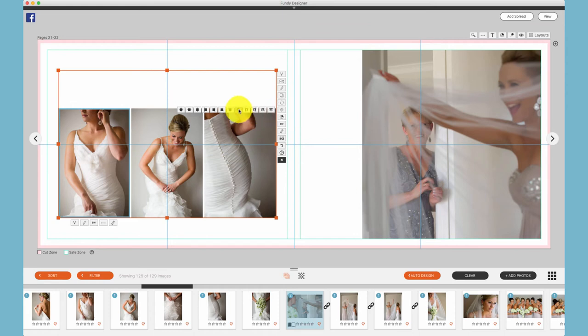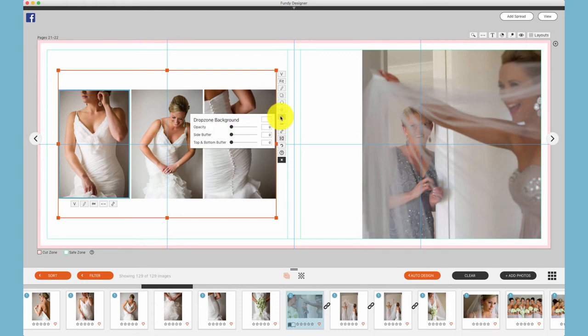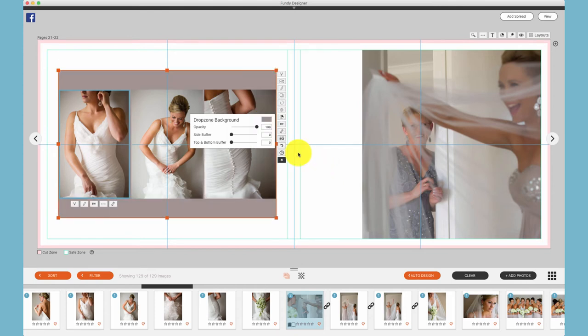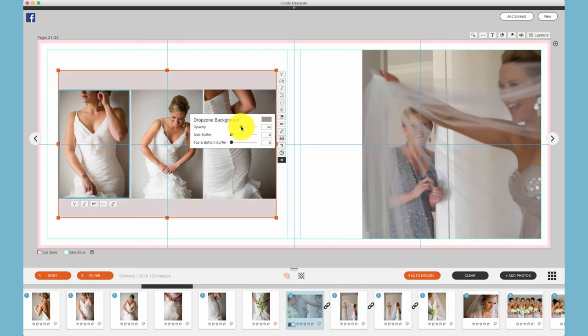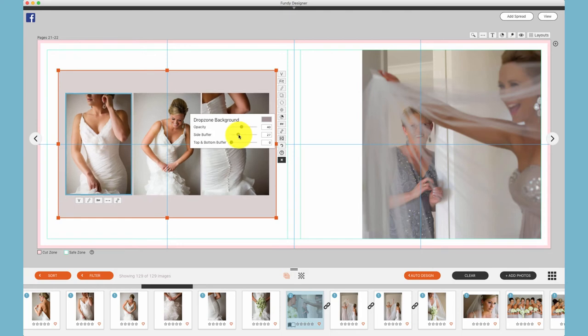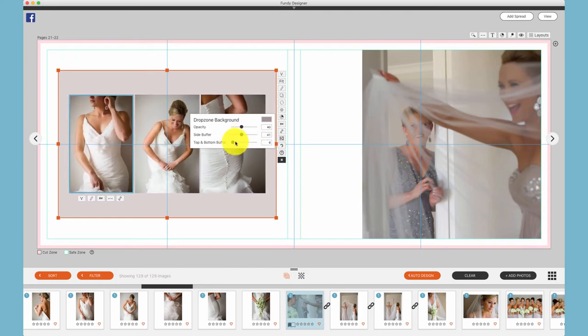Whereas this icon will center all of the photos within the drop zone. This icon we can play around with the drop zone background. If we would like to make this background gray, we can choose gray as the color of the background, change the opacity of that gray, add a side buffer, and play with the top and bottom buffer and how it affects the images around those photos.